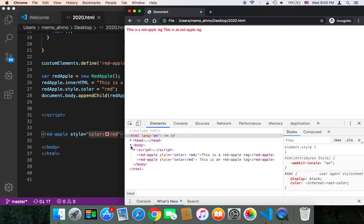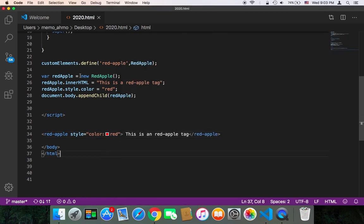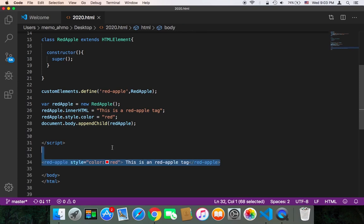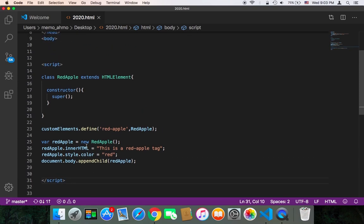The first and the second, and they are inside the body: red-apple and red-apple. So the first method was by using JavaScript, the second method by just using simple HTML tags. So this is how you can create your own custom tags in HTML with JavaScript of course.